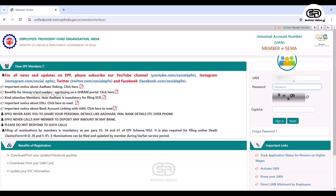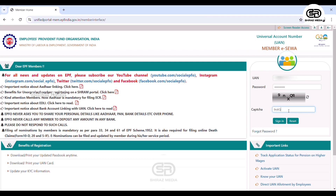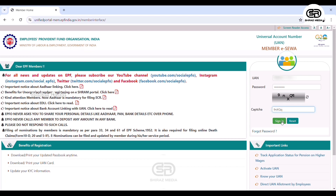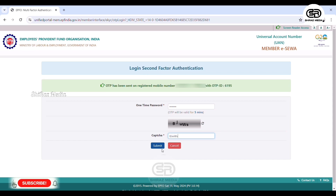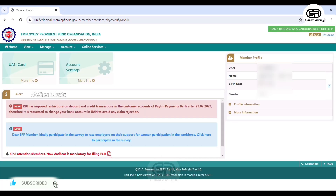We have to enter the UAN number and enter the password. We select the password and enter it correctly. Then press the Sign In button. Our interface is ready and we have to register the mobile OTP. We enter the OTP, then the CAPTCHA code, and press the submit button. You can open the home page.